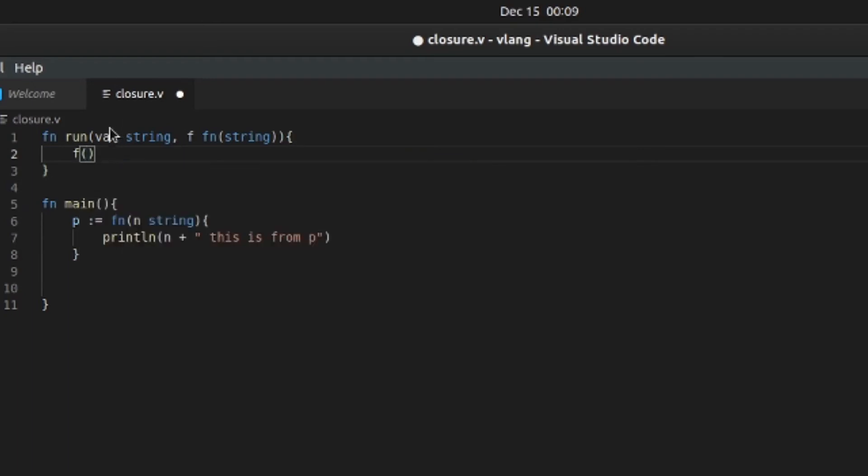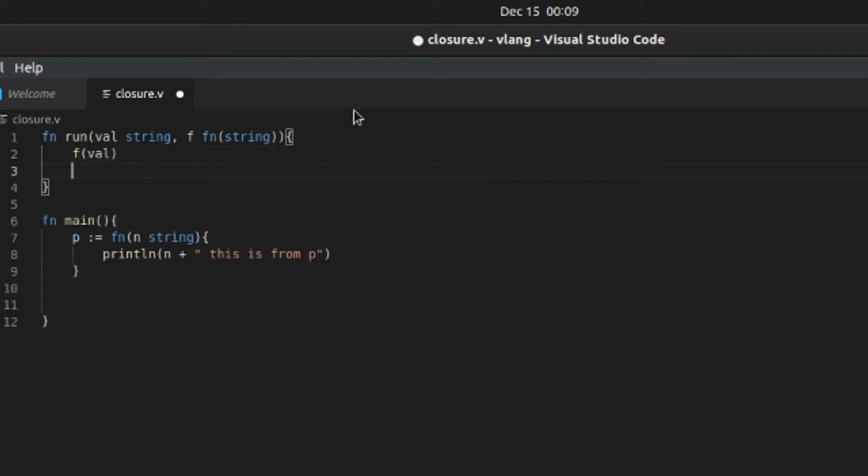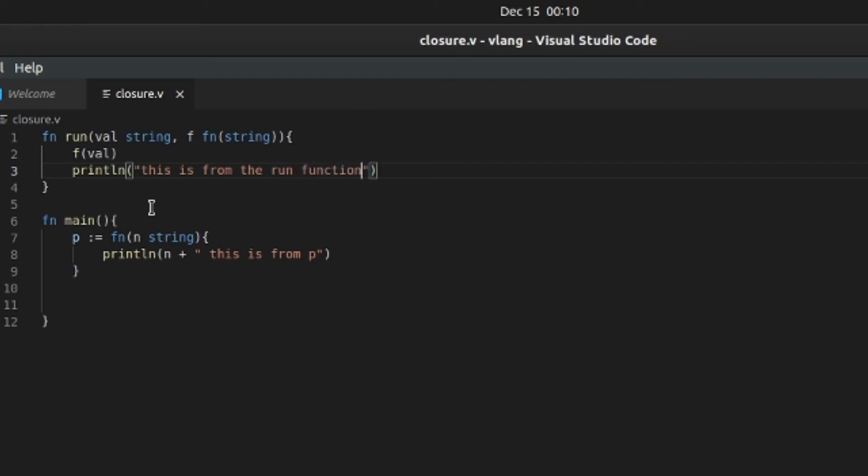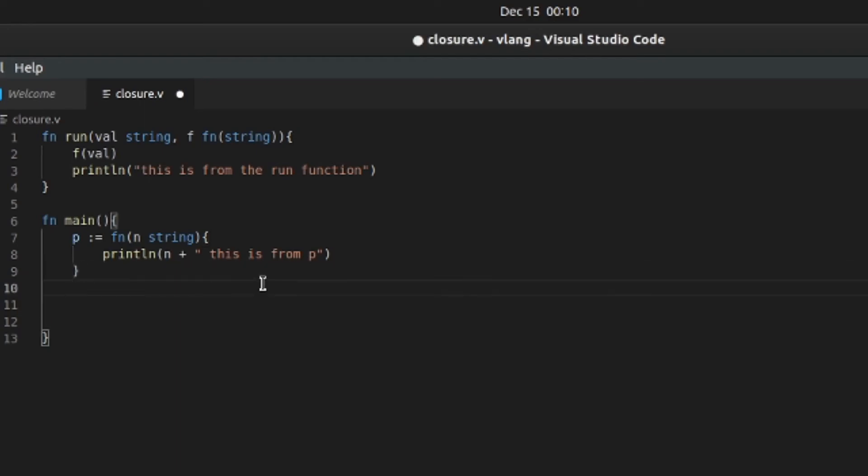So f, and we're gonna pass this value right here into this. So val, we're gonna say println "this is from the run function". Okay, so we'll just reuse this function and pass it as an argument on run.